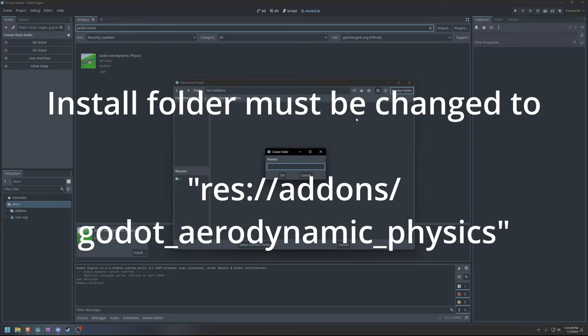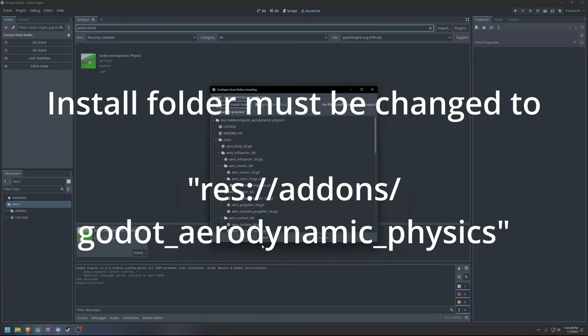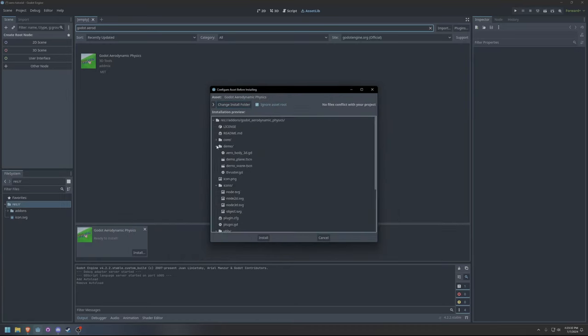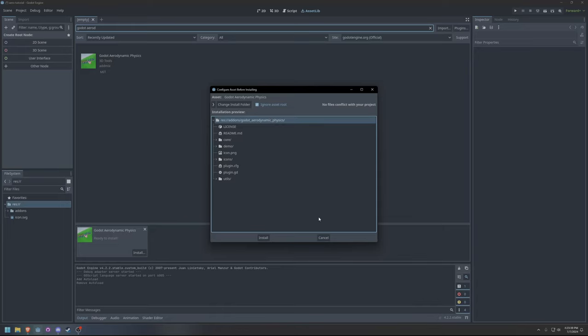The Install folder must be changed into the Addons folder, under a folder called Godot_Aerodynamic_Physics. This extra step is necessary because it makes using the plugin in tandem with Git submodules easier.